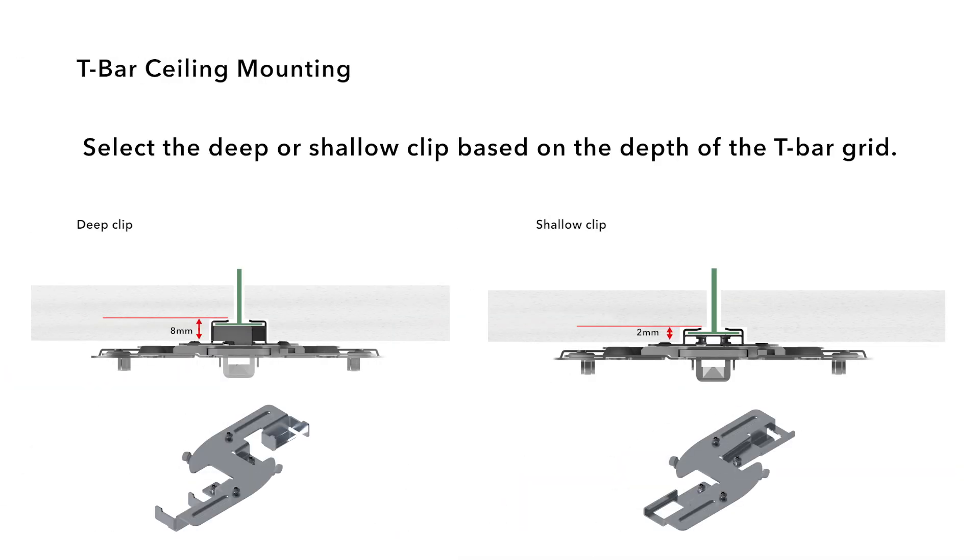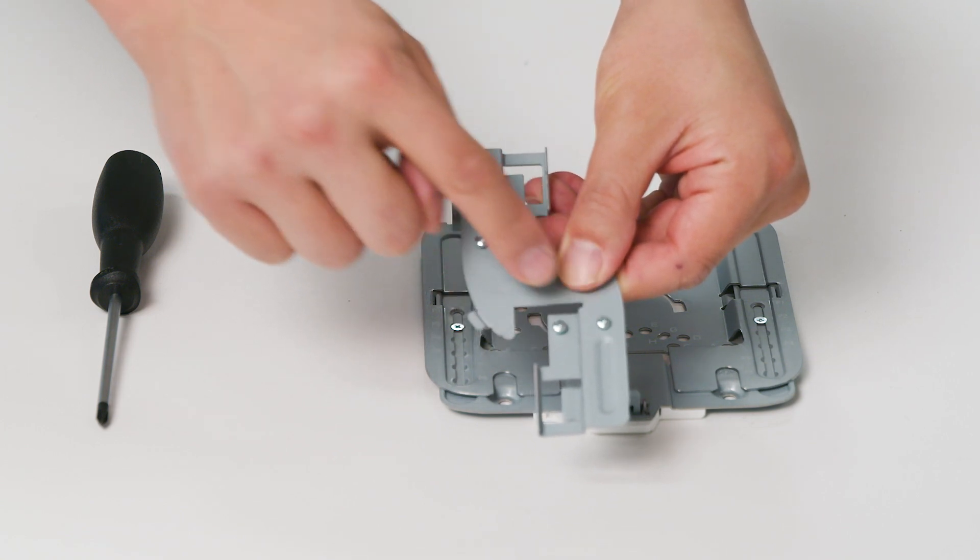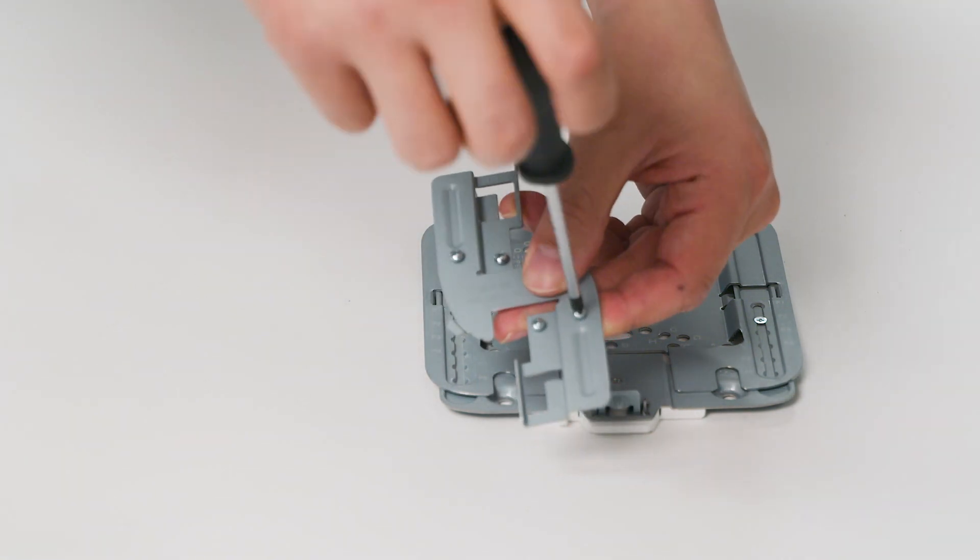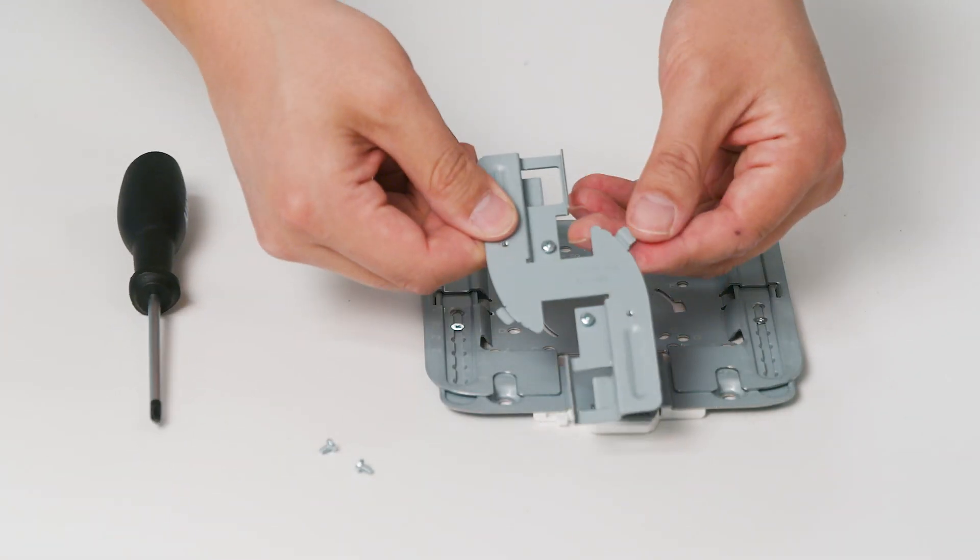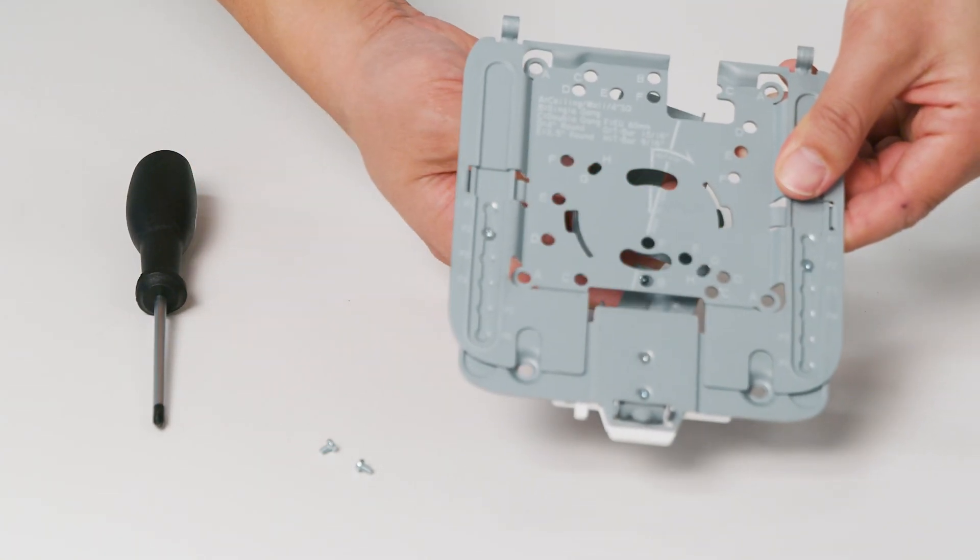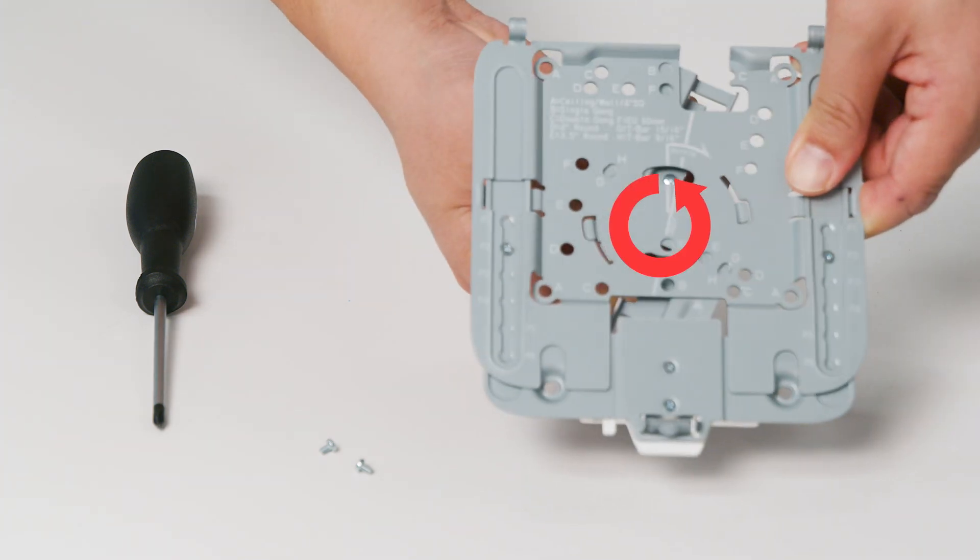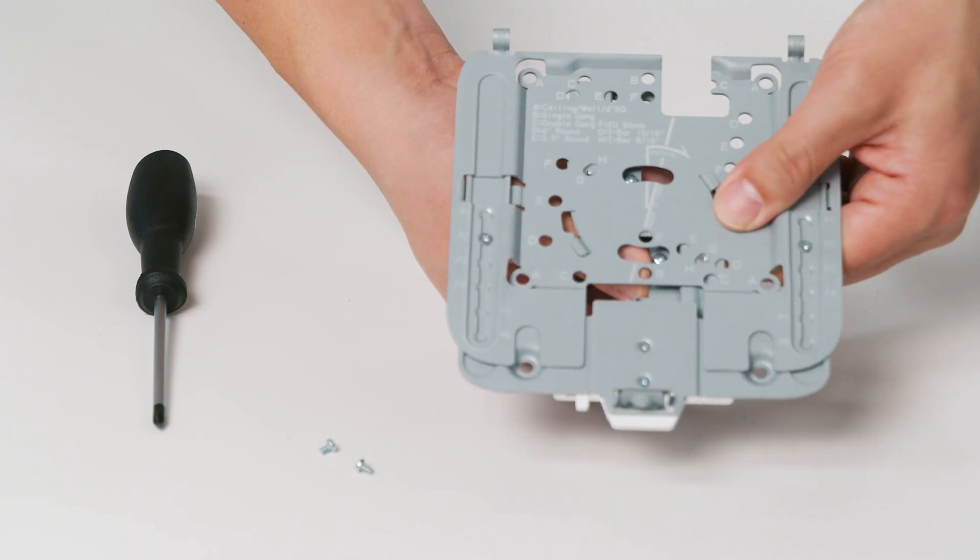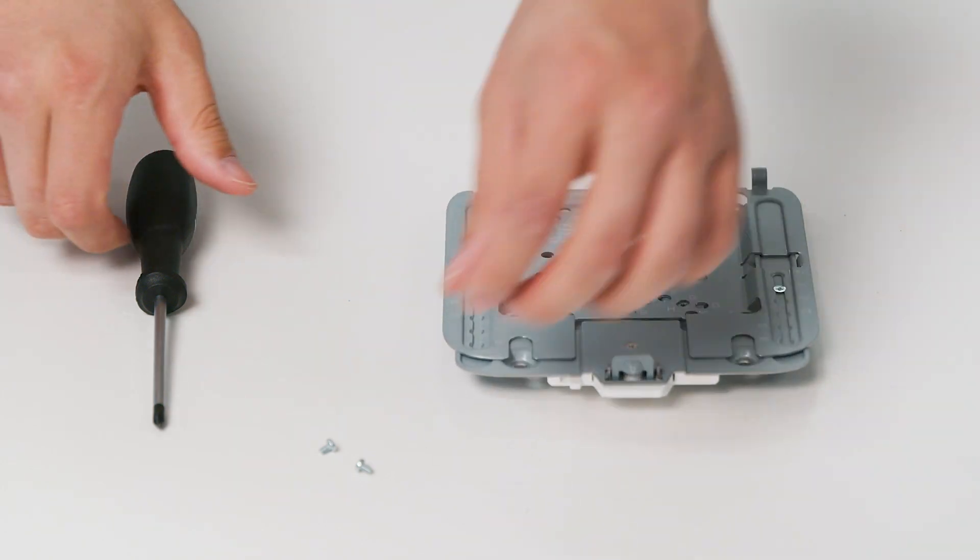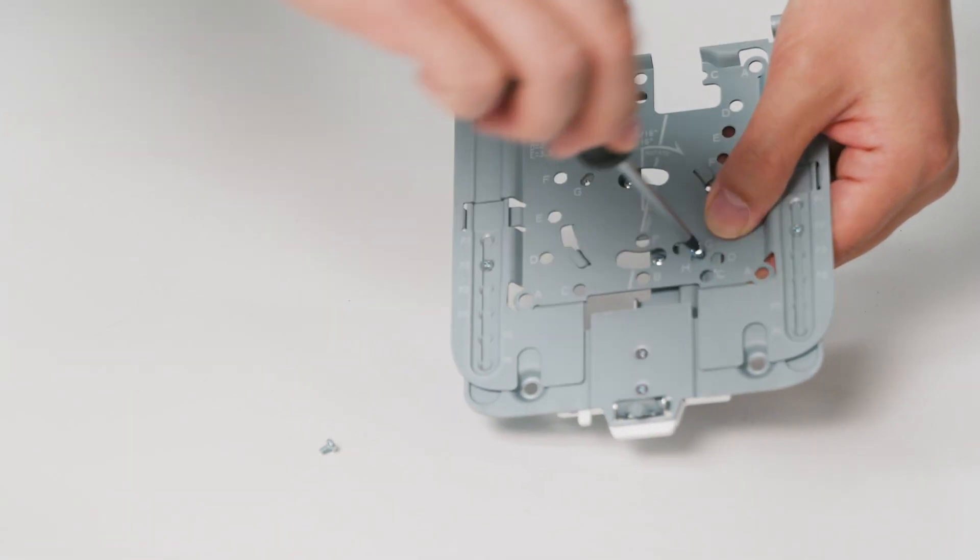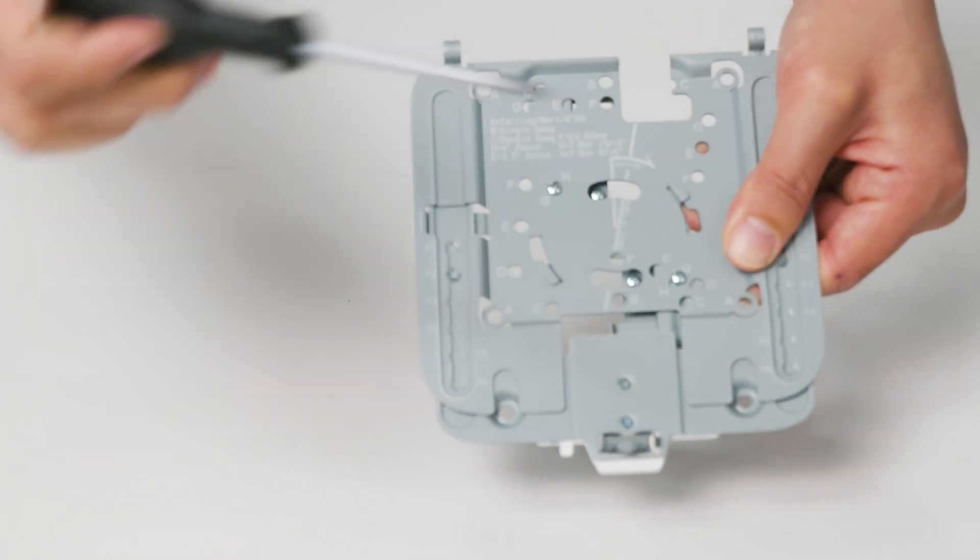Use the following steps for T-bar and recessed ceiling mounting. Select the deep or shallow mounting clip depending on the depth of the T-bar grid. Loosen the two inner M2 screws. Remove the two outer M2 screws and set them aside. Align the clip with the openings in the mount plate and insert the clip in the mount plate. Rotate the clip counter-clockwise on the mount plate. Fasten the two M2 screws in either position G or H to lock the clip to the mount plate. Use position G for a wider T-bar width. Use position H for a narrower T-bar width.